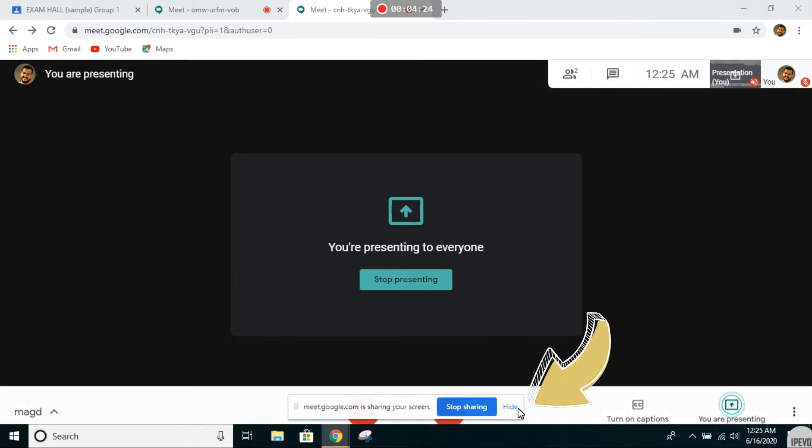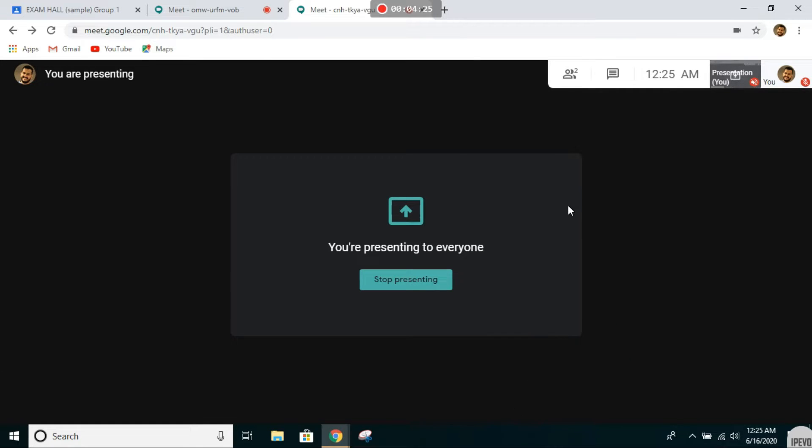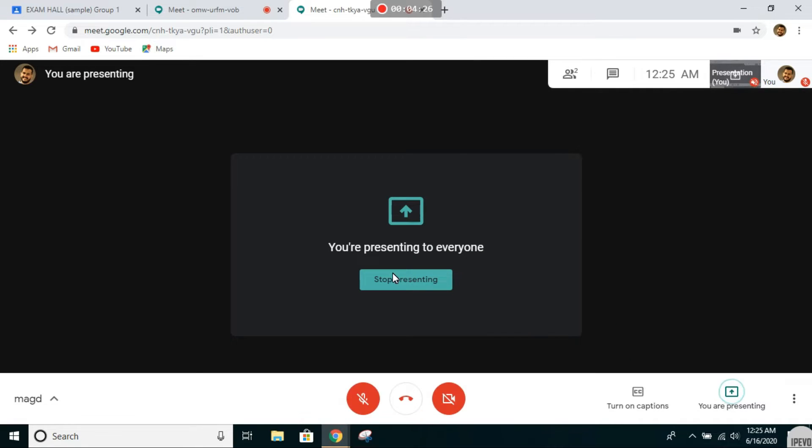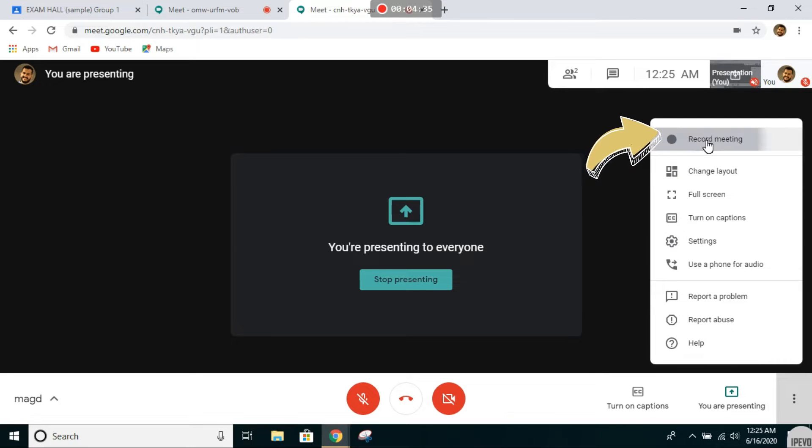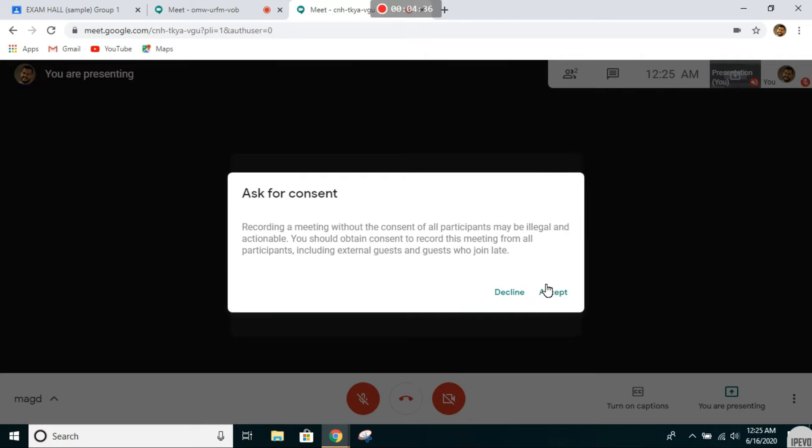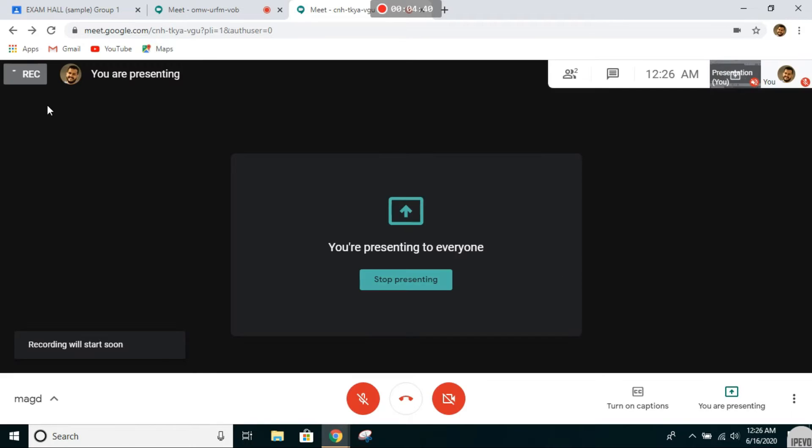Click on the screen, then click share. You can hide this notification. Your screen is currently being shared. Next, click on more options—the three dots over here—then go to record meeting. Accept. Wait for the recording sign to turn red. Currently your screen is being recorded.